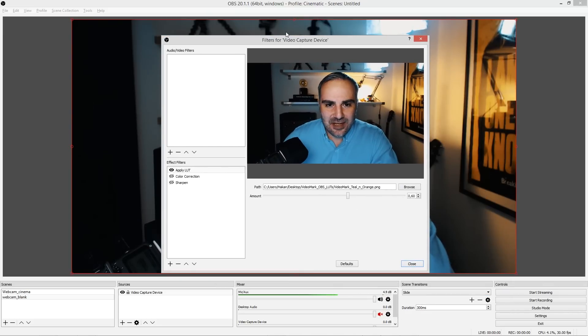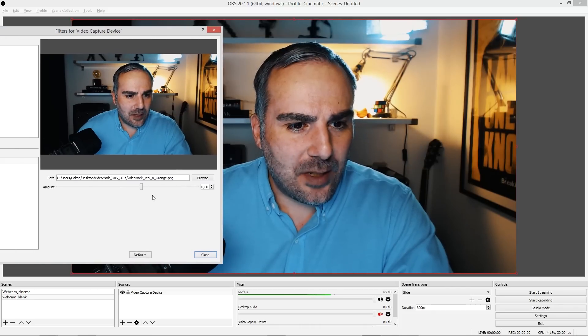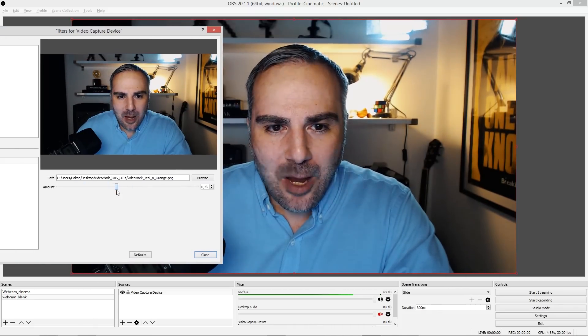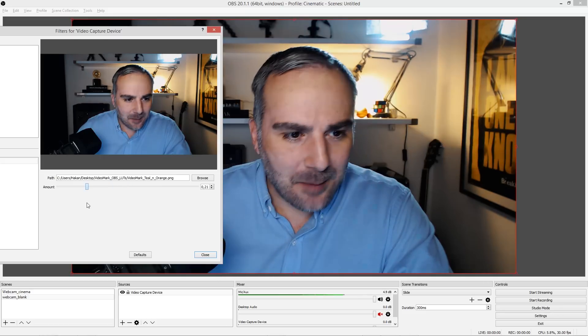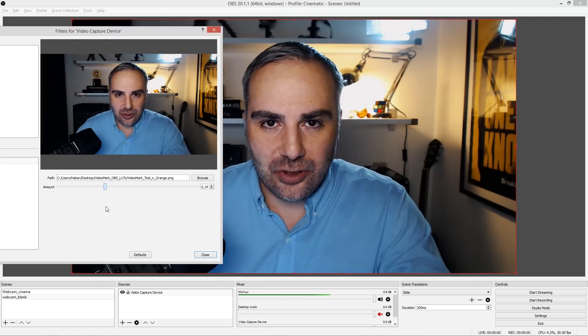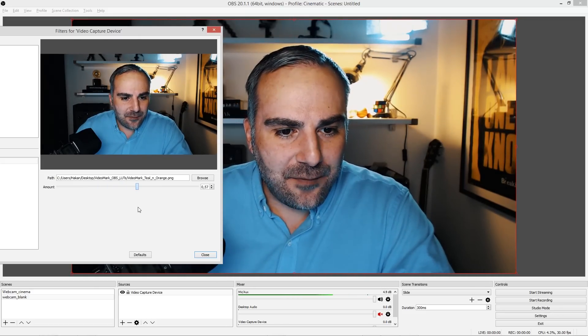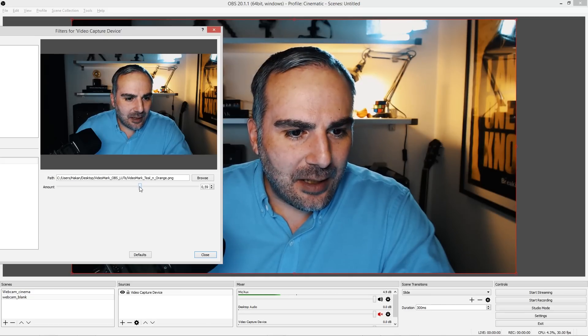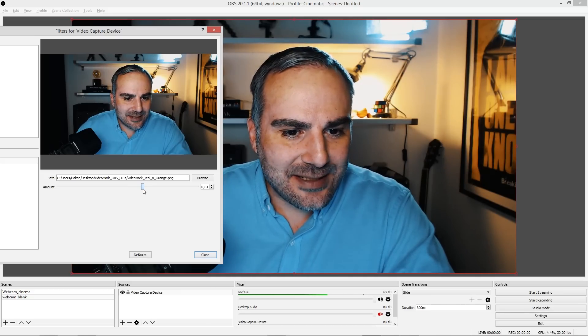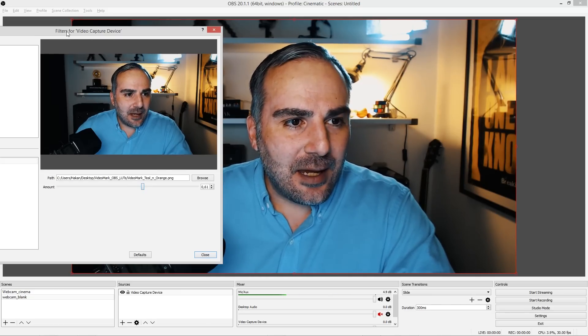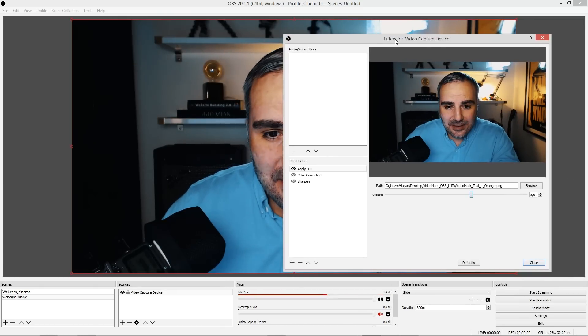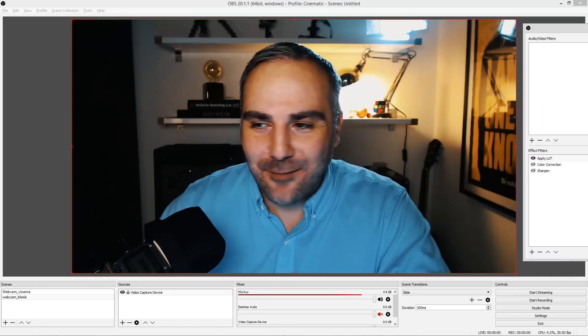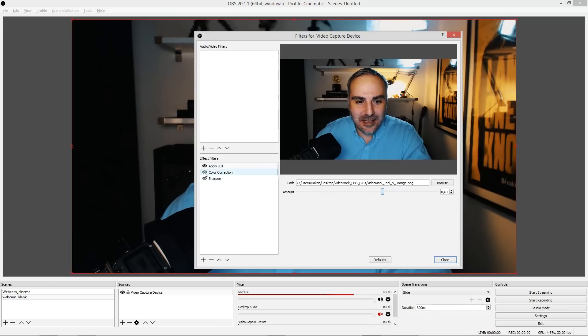the amount - let me put this out of the way - just how much you want to apply this look to your webcam. I've set it to 0.6. The other thing that I did - I keep going back and forth with this - is I applied